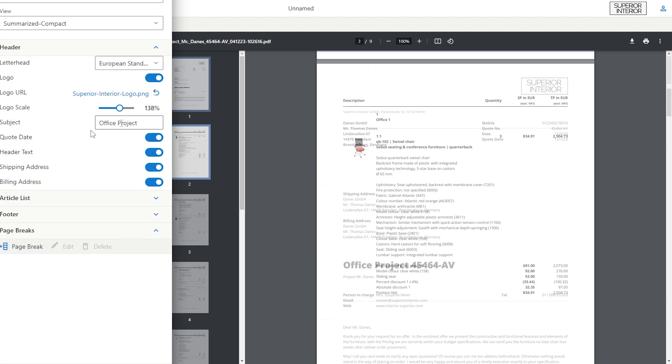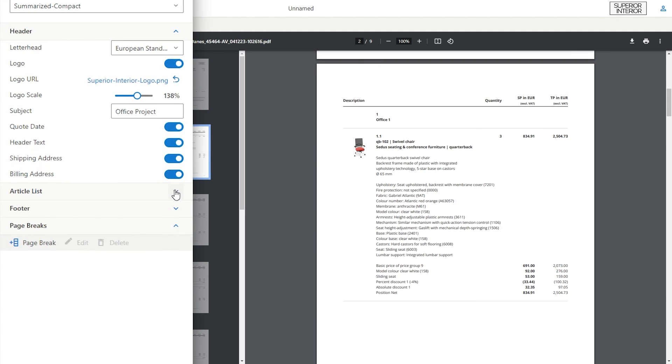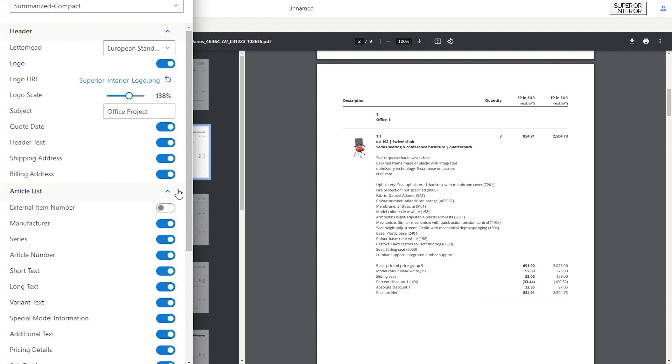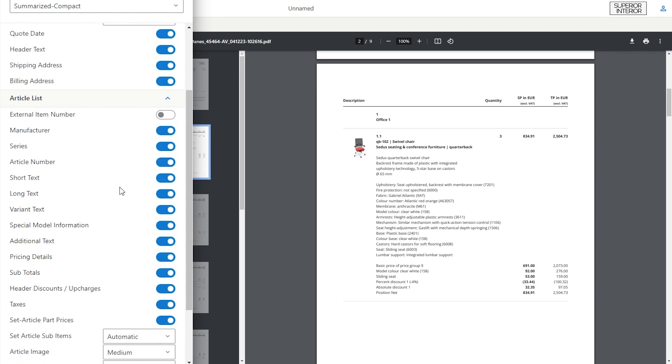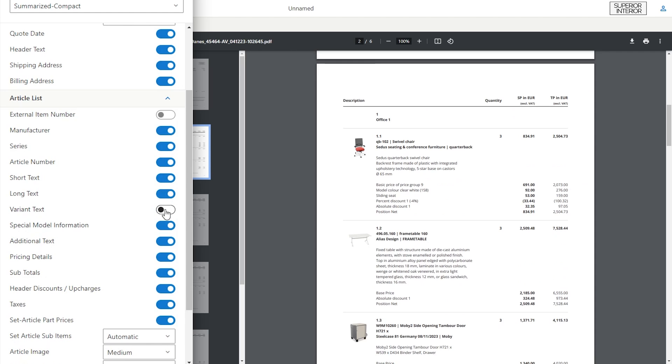In the article list area, you can control which information is displayed for the articles. For example, show or hide the short, long, and variant texts to provide your offer with the right information.